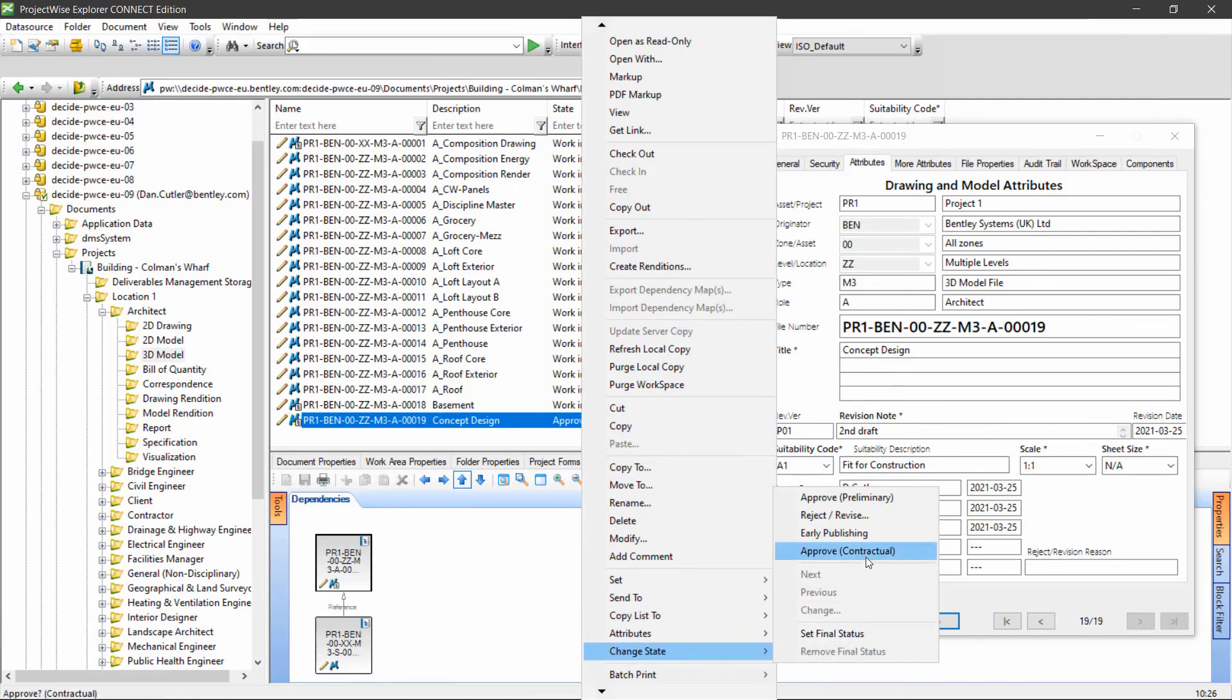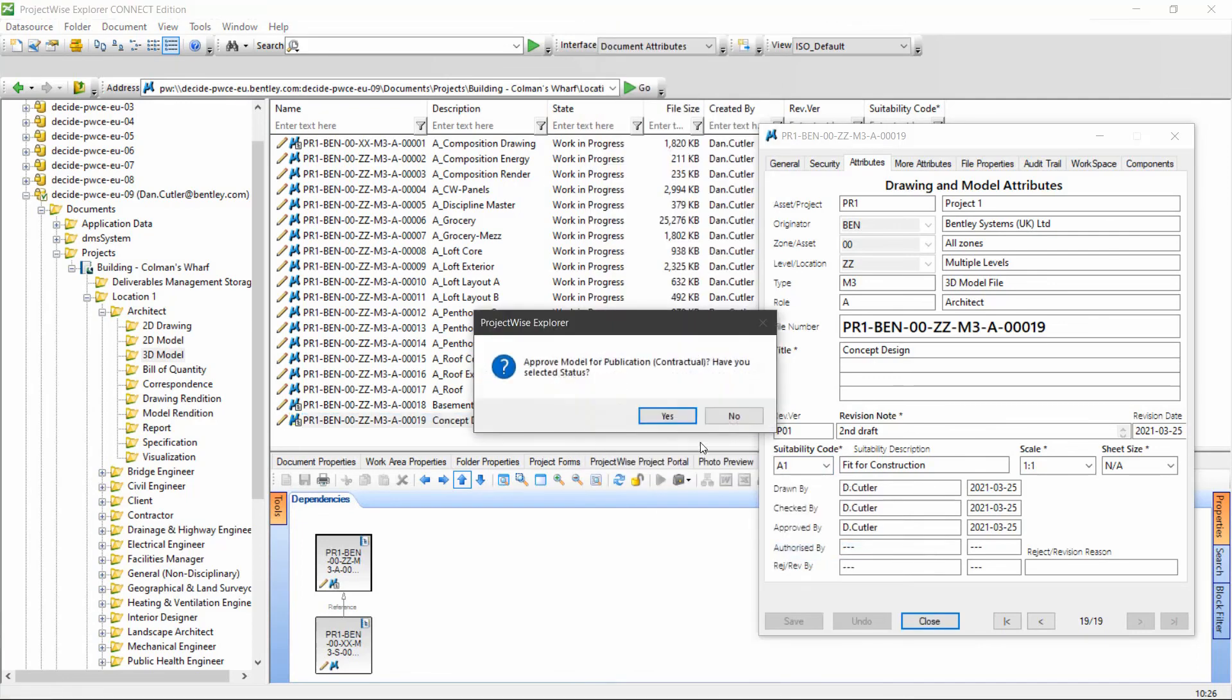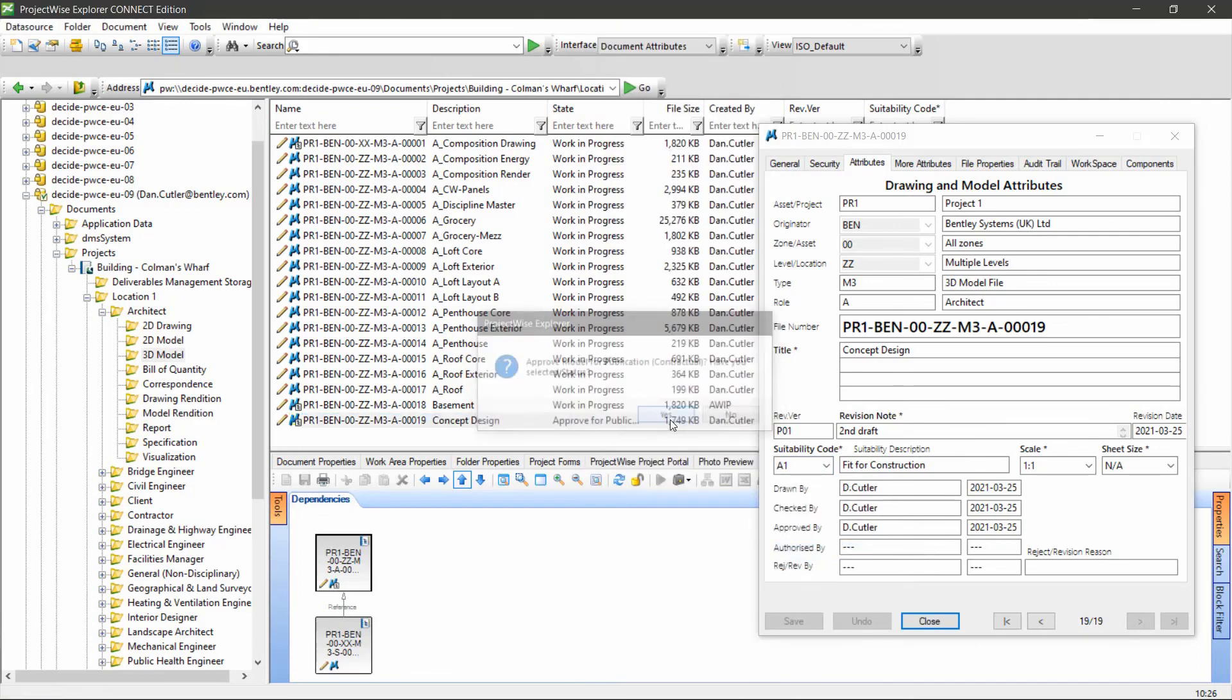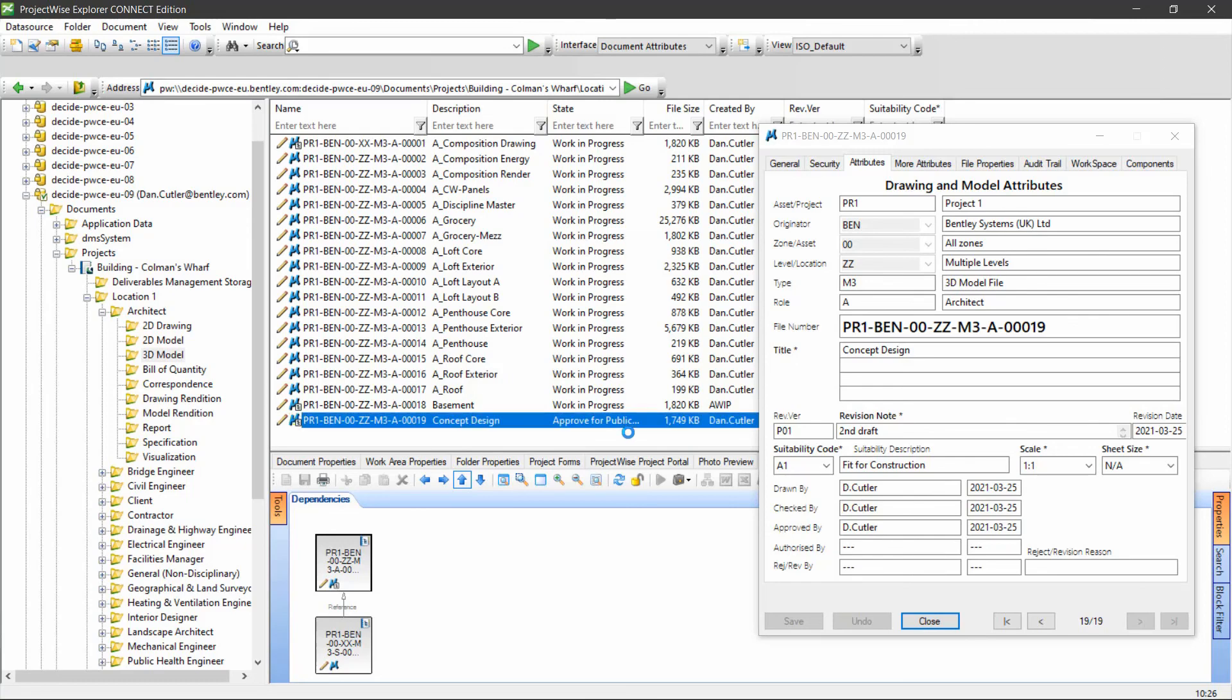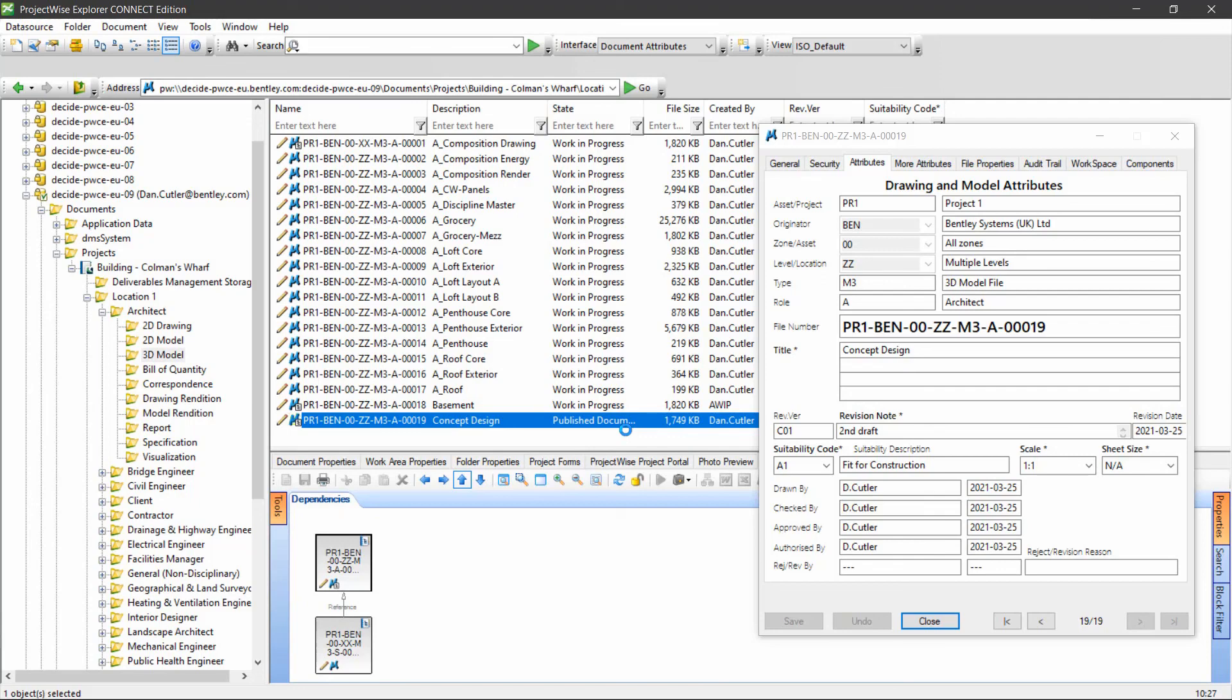I've chosen approve contractual in this case, because when we get through to a published document, that is a contractual document. So that's the workflow process. The only other thing to talk about now is the dashboards.